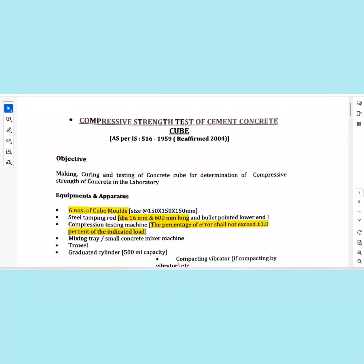Hello viewers. I am going to discuss some tests of cement concrete. I am going to discuss the workability of fresh concrete by slump cone method.